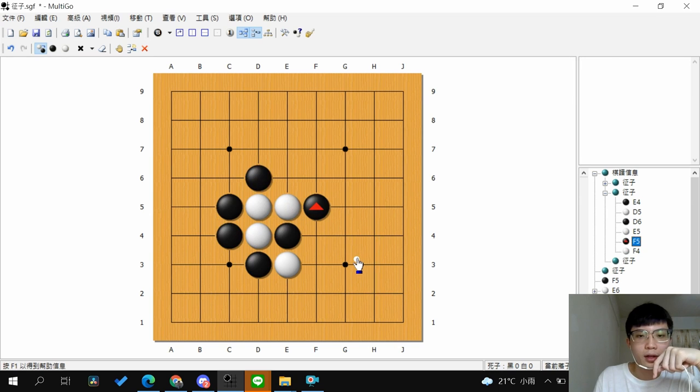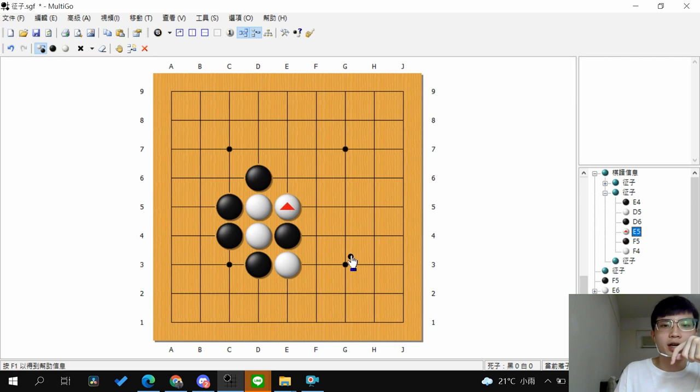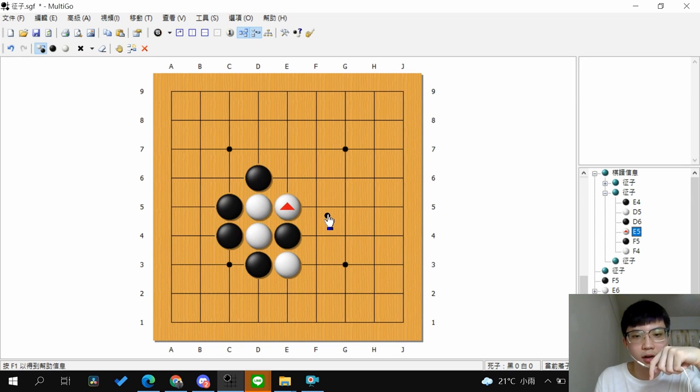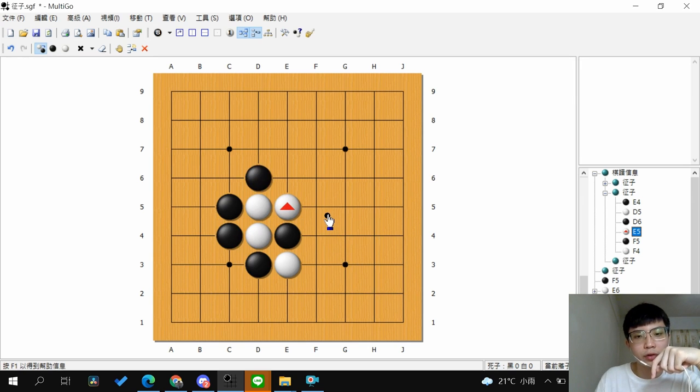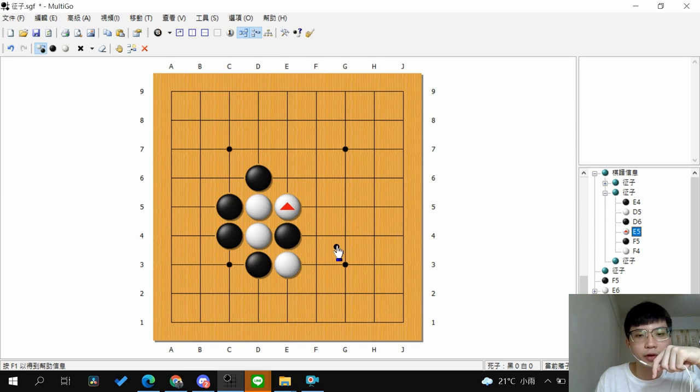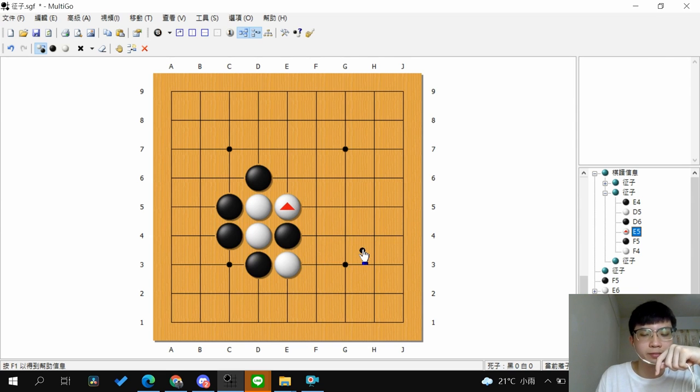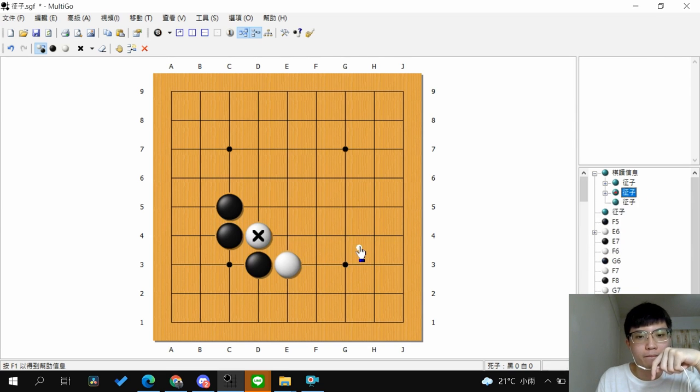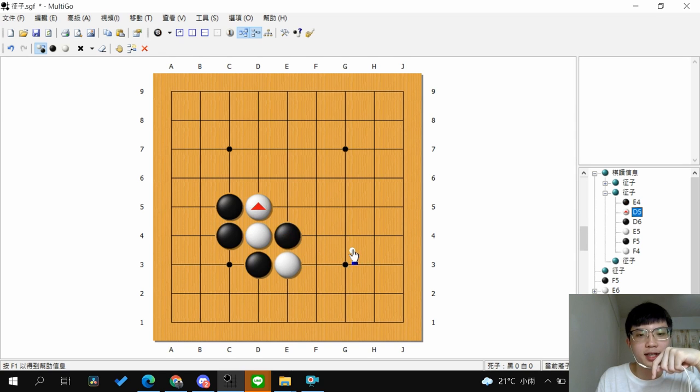This is the idea we talked about before. It's like you want to capture the other player's stones. But you need to focus on your stones to prevent from Atari or capture. So this is the second thing you want to know before you go with ladder.